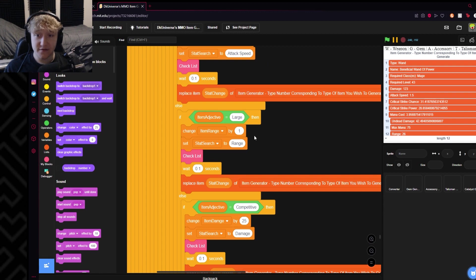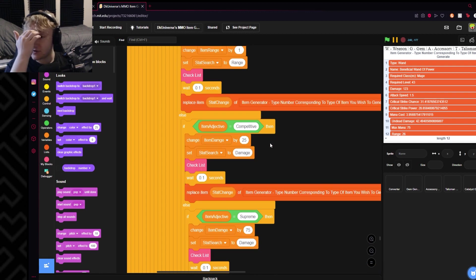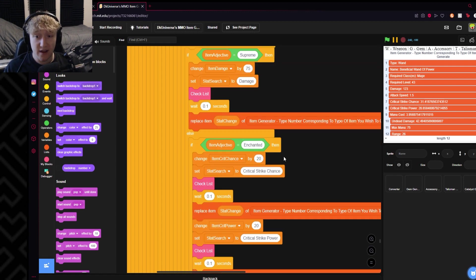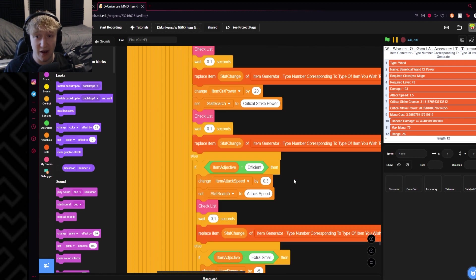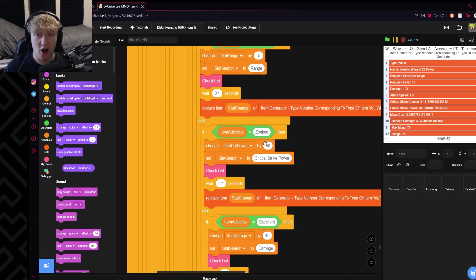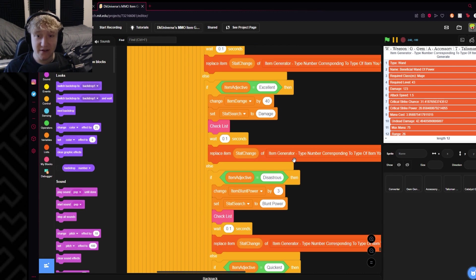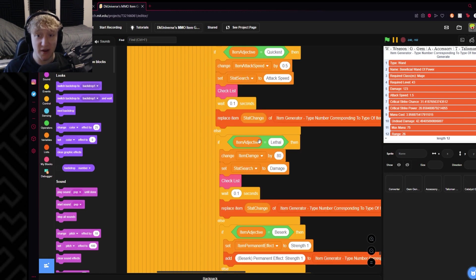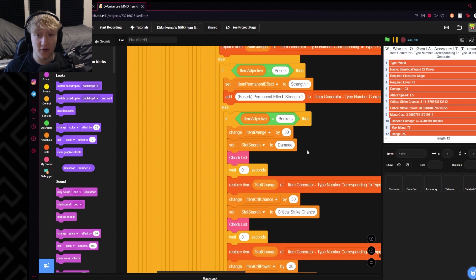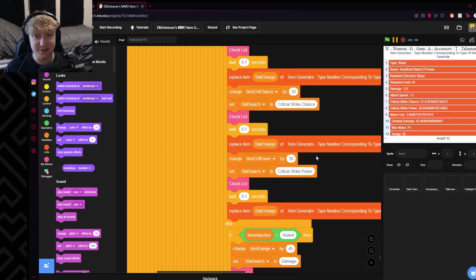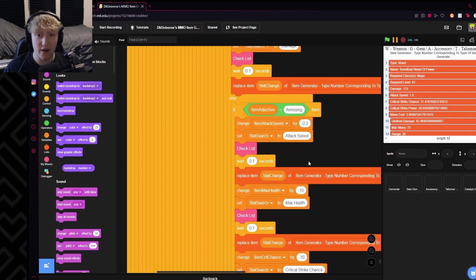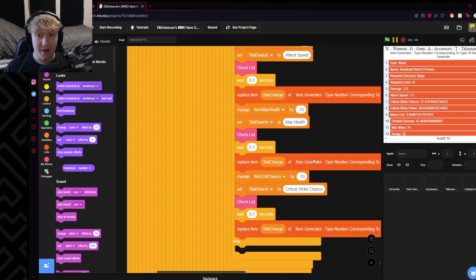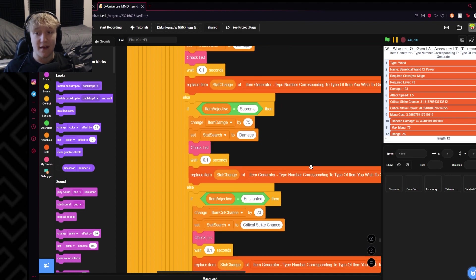Large gives you an extra range. Competitive gives you 25 damage. Supreme gives you 75 damage. Enchanted gives 20 critical strike chance, 20 critical strike power. Efficient gives you 0.3 attack speed. Extra small gives you minus 5 range. Zonked gives you 50 critical strike power - we saw that one happen. Excellent gives you 40 damage. Disastrous gives you 3 blunt power. Quickest gives you 0.5 attack speed. Lethal gives you 80 attack damage - that's the highest damage modifier in the game or in this generator. Berserk gives you strength one when you're holding it. Bonkers gives you 30 damage, 30 critical strike chance, 30 critical strike power. Violent gives you 45 attack damage. Annoying gives you minus 0.2 attack speed and minus 10 health and minus 10 critical strike chance. And those are all the modifiers I've set up. Obviously you can easily set up way more, you know, more adjectives. This is very easy to configure.